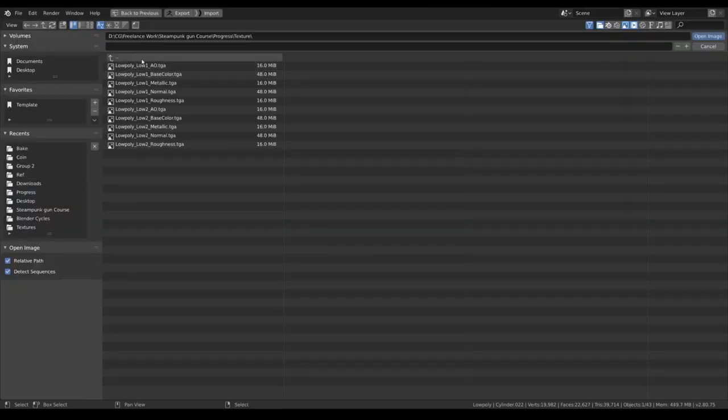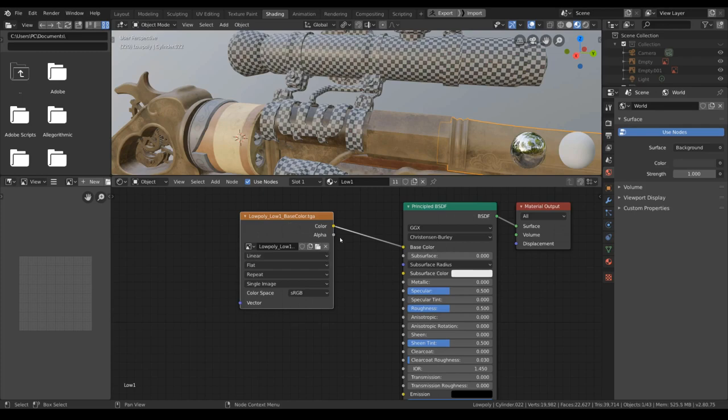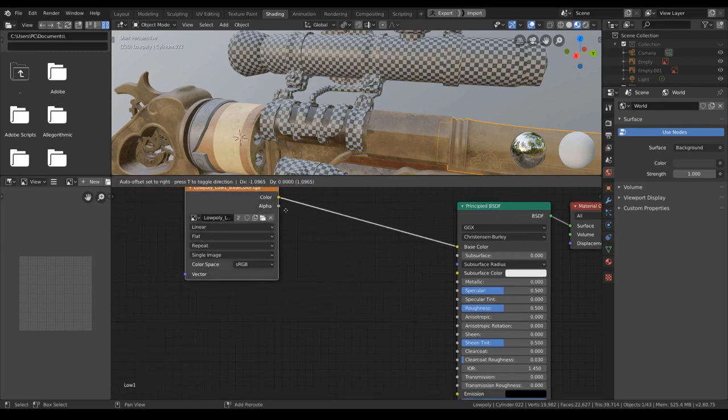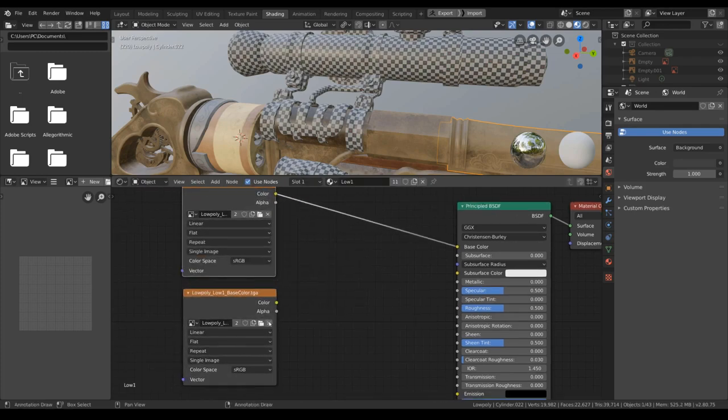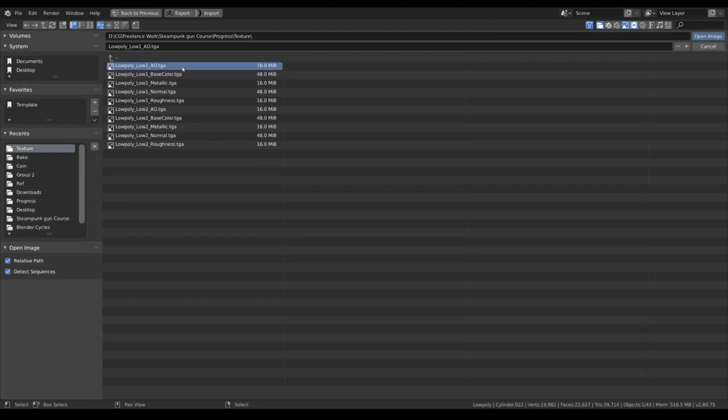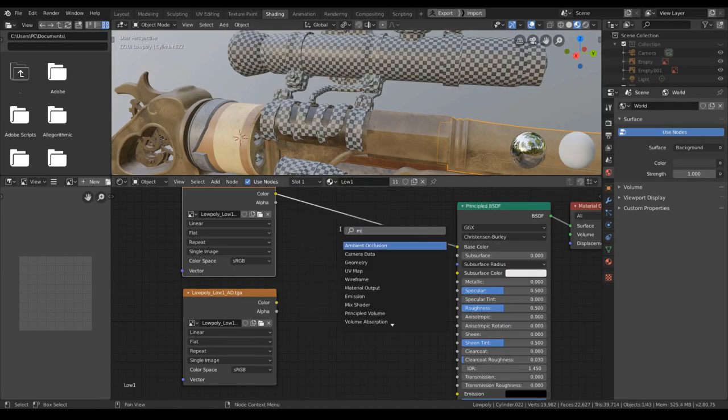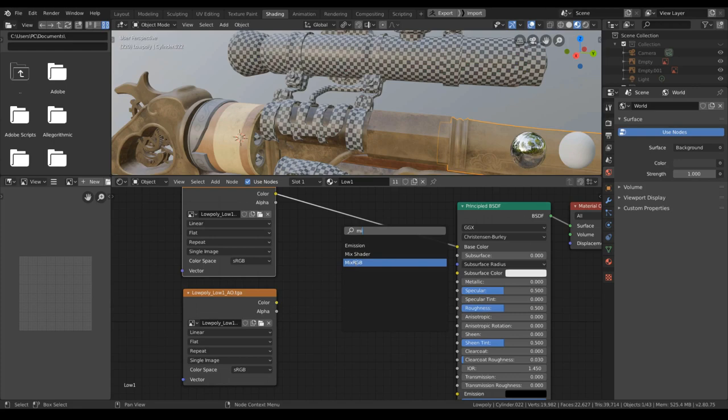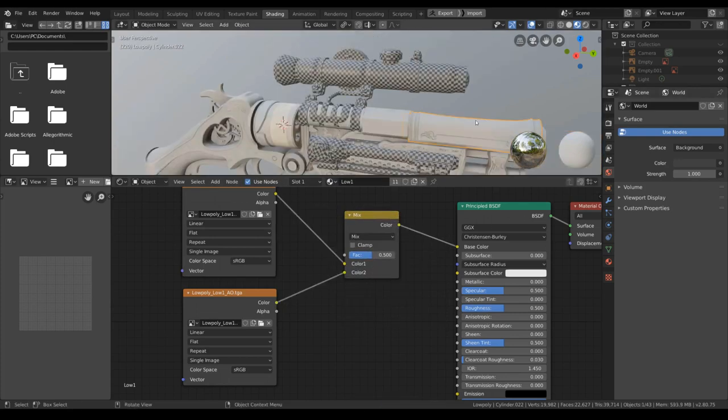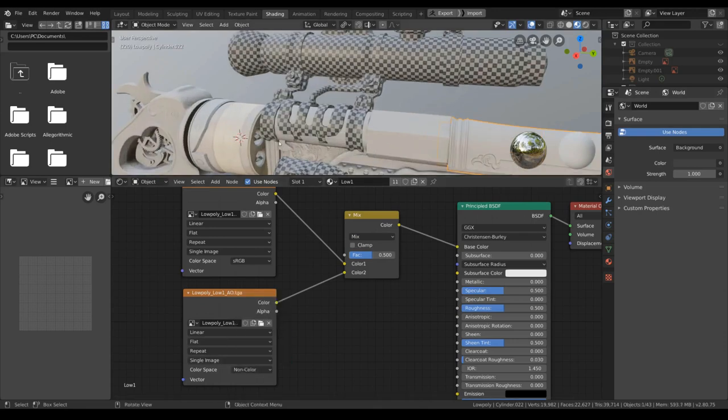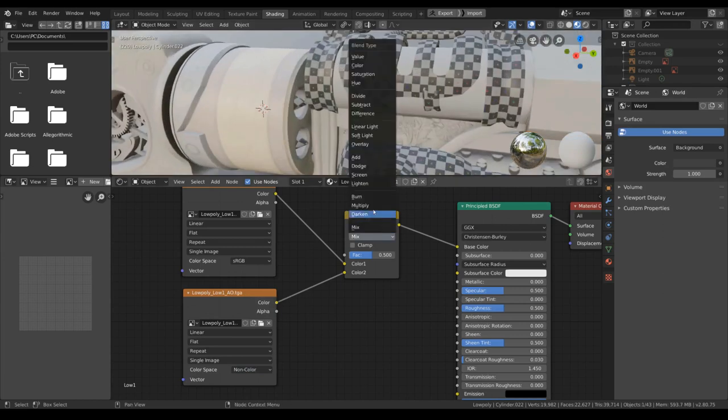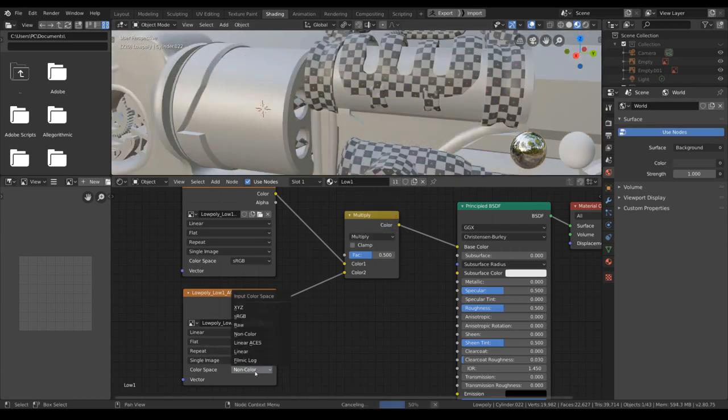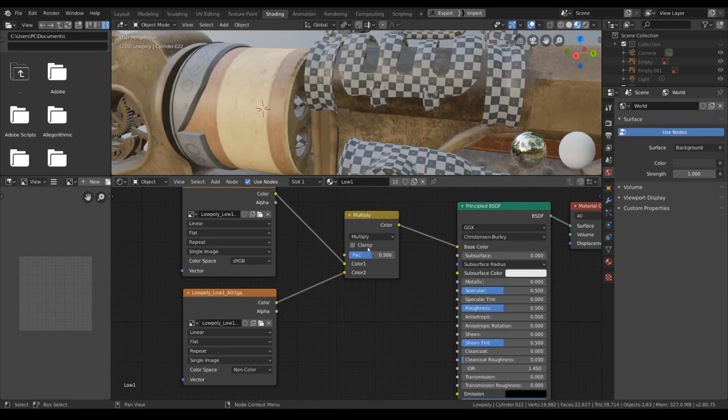I will use the shading tab here to begin to build up our shader. I'll plug in the texture first, the base color here. I'll duplicate that and link in the ambient occlusion here. Turn it to multiply, turn the occlusion to non-color.